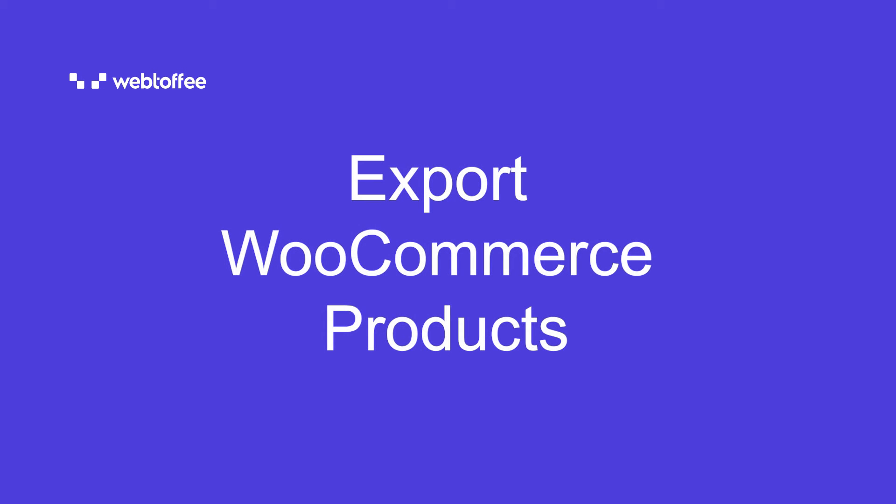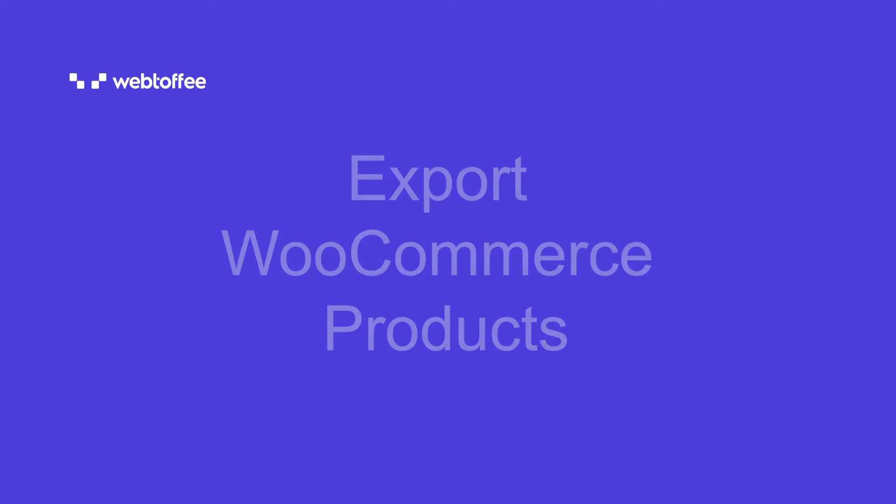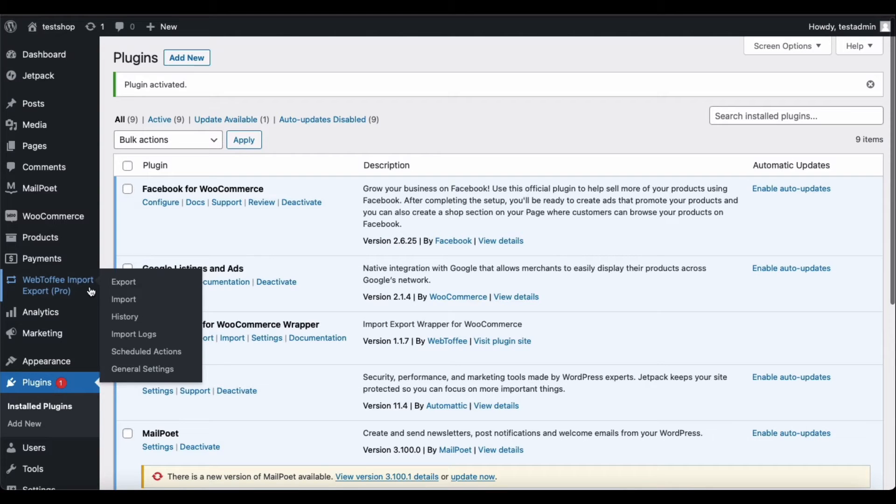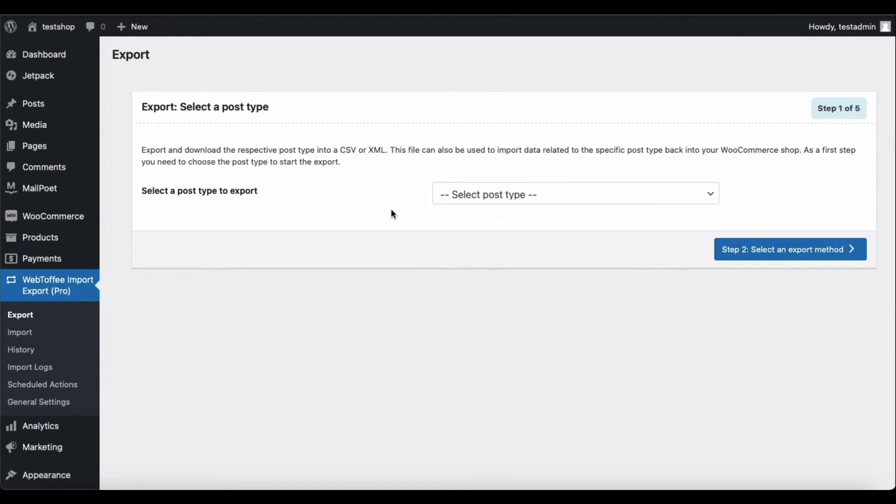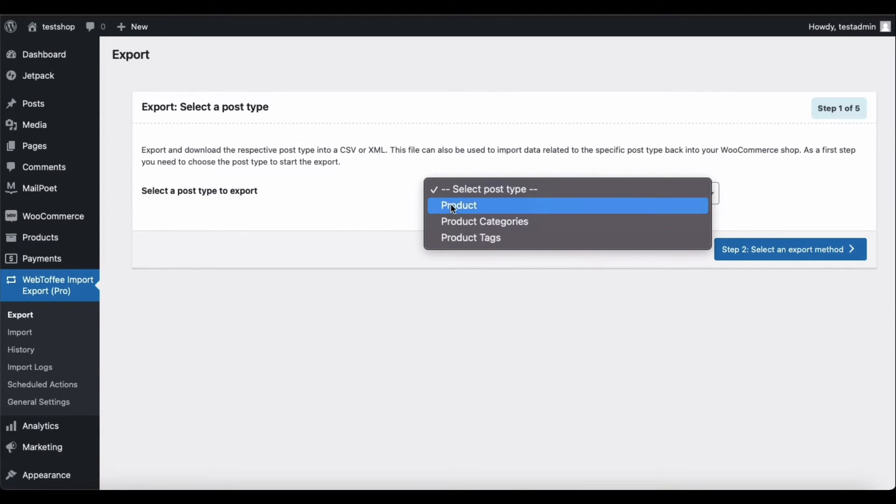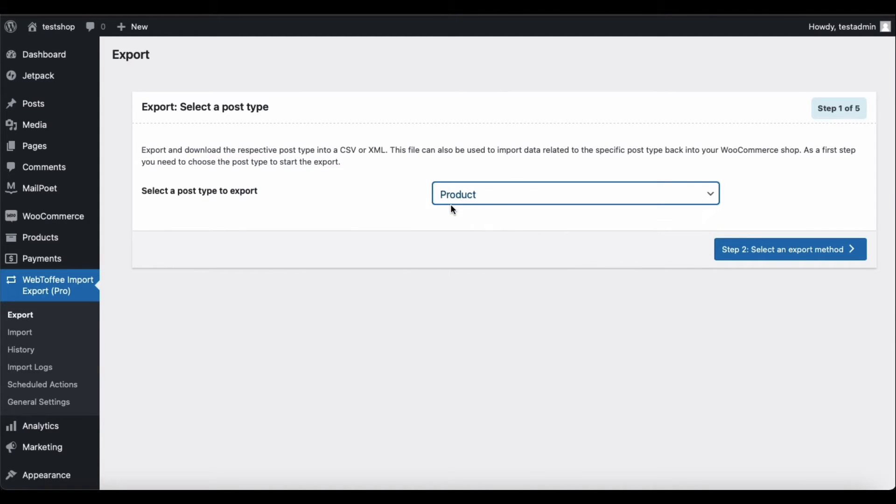Let's look at exporting products first. Click on Export and select the post type to export as product. Now proceed to the next step.